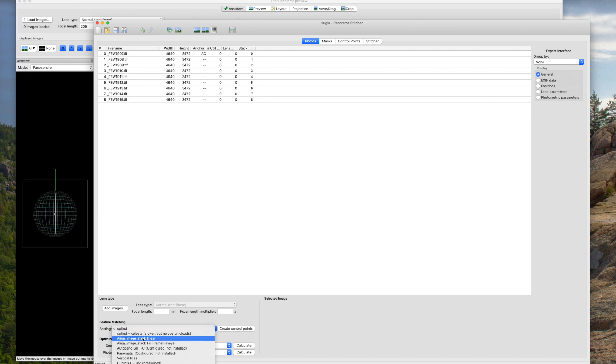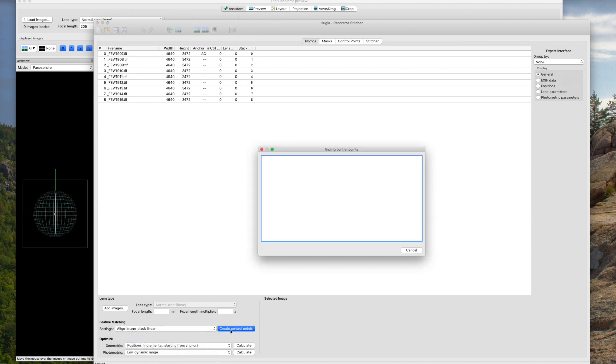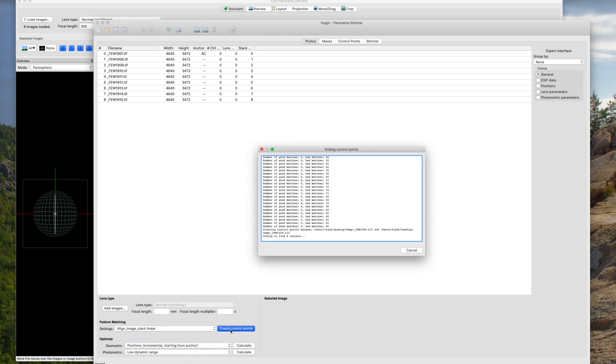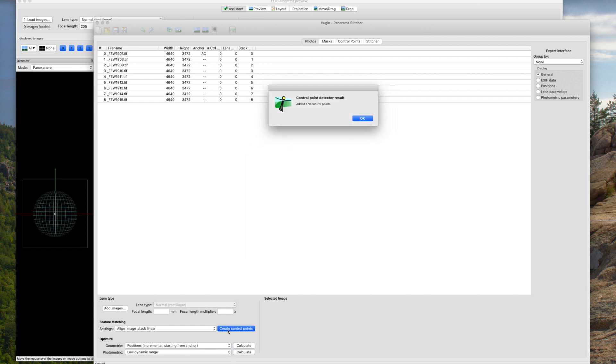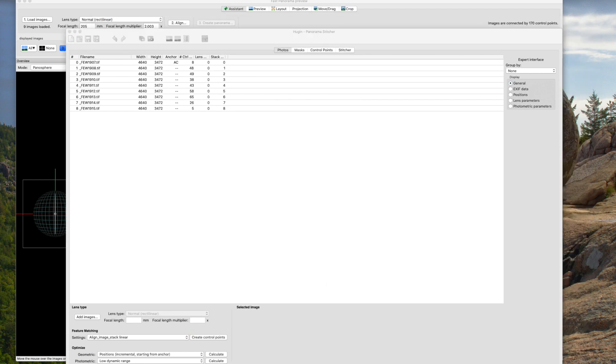So there's things in here for fisheye, panoramic, vertical lines, etc. Stacked linear is going to give me the best results in this case. And I click create control points. Hugin is going to do some work and it's going to come back and tell me when it's finished. Okay, it's found 170 control points. I click okay.